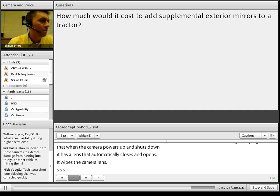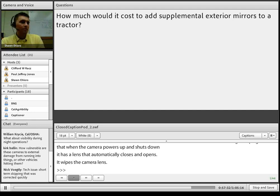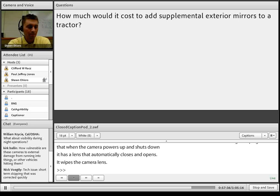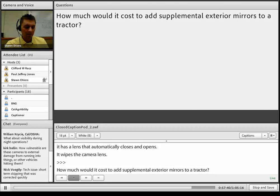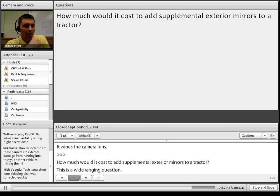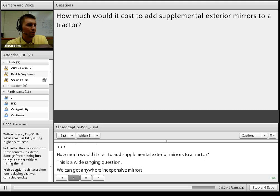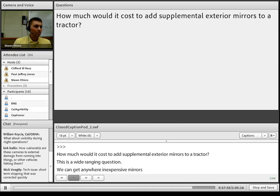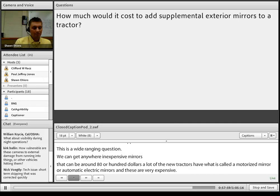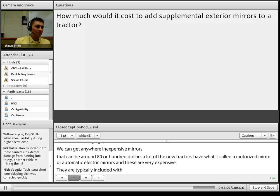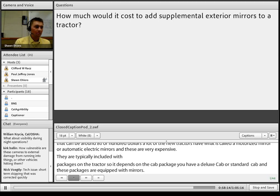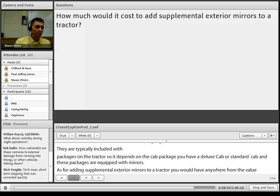Question: How much would it cost to add supplemental exterior mirrors to a tractor? This has a wide range. Value mirrors can be around $80 to $100. New tractors may have motorized electric mirrors included in cab packages — deluxe versus standard cab. John Deere or Case mirrors are about $200 to $300. Similarly, camera technology ranges from a $15 camera all the way up to $500 or $1,000 kits. The range is quite large.